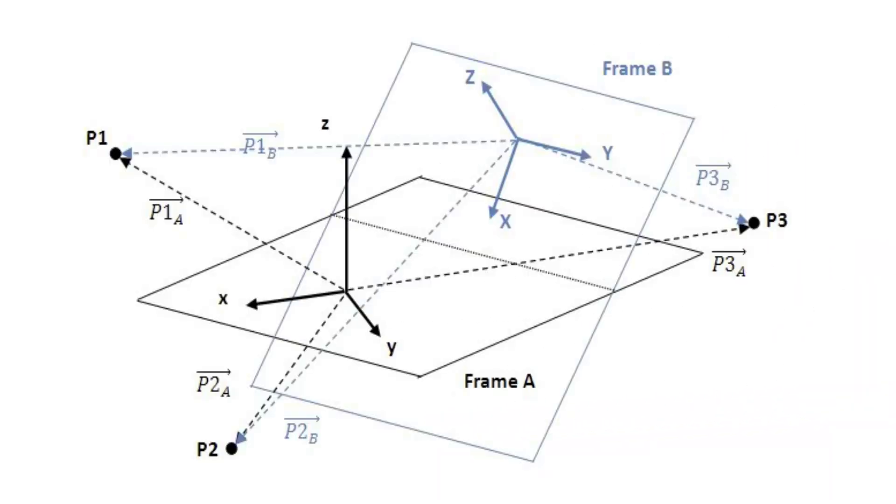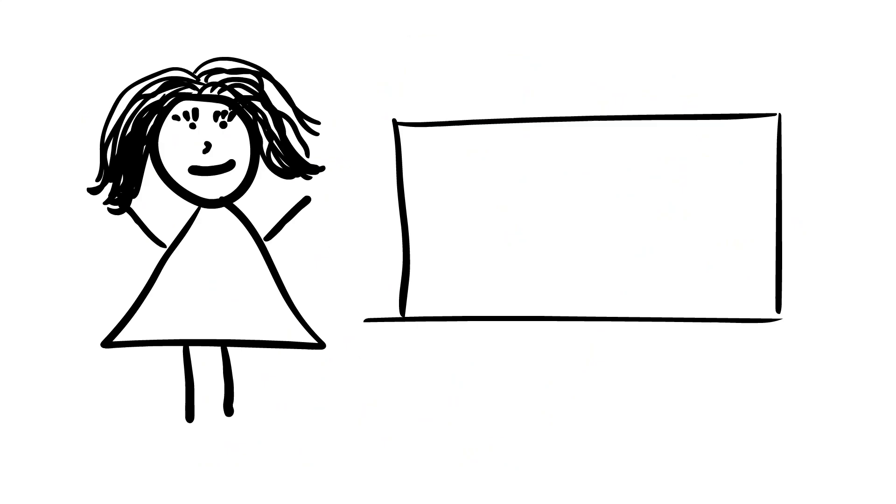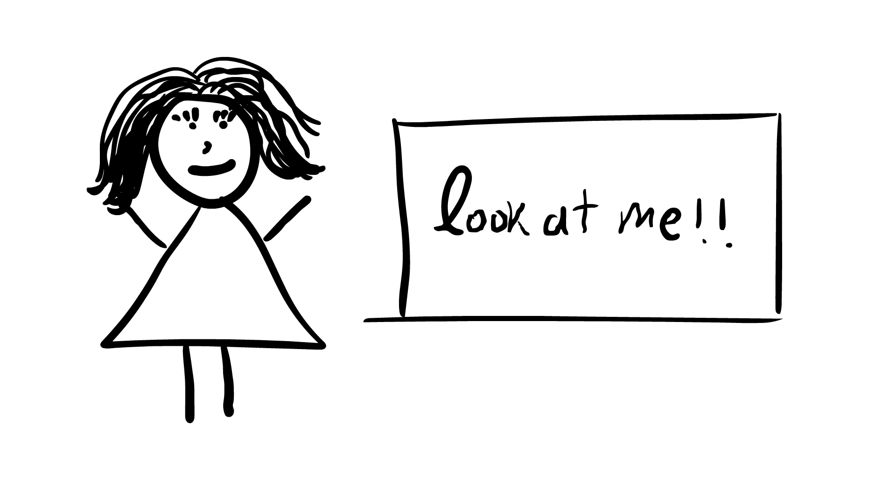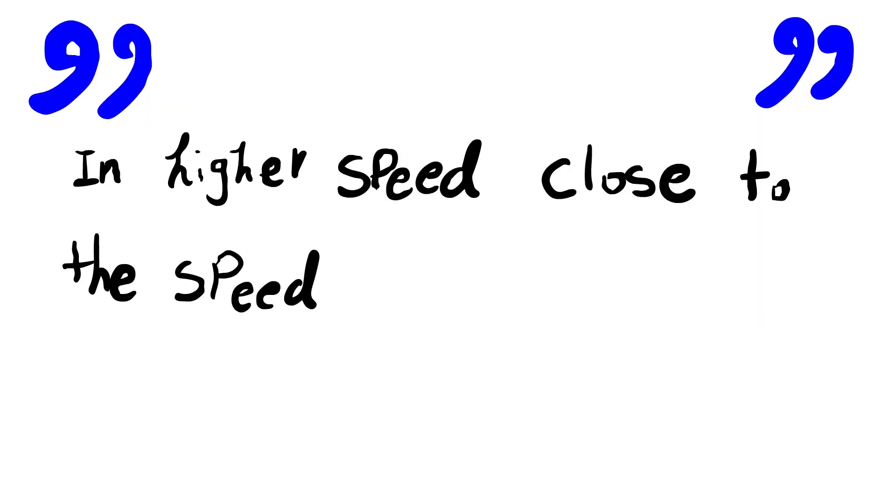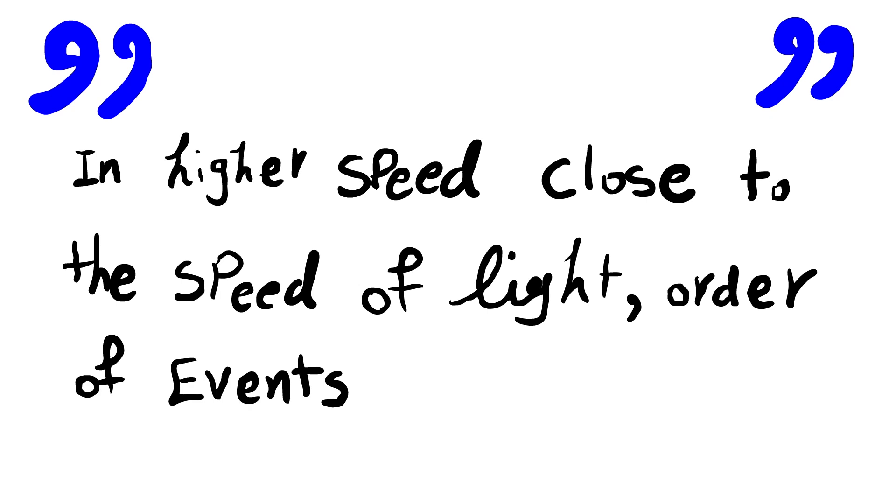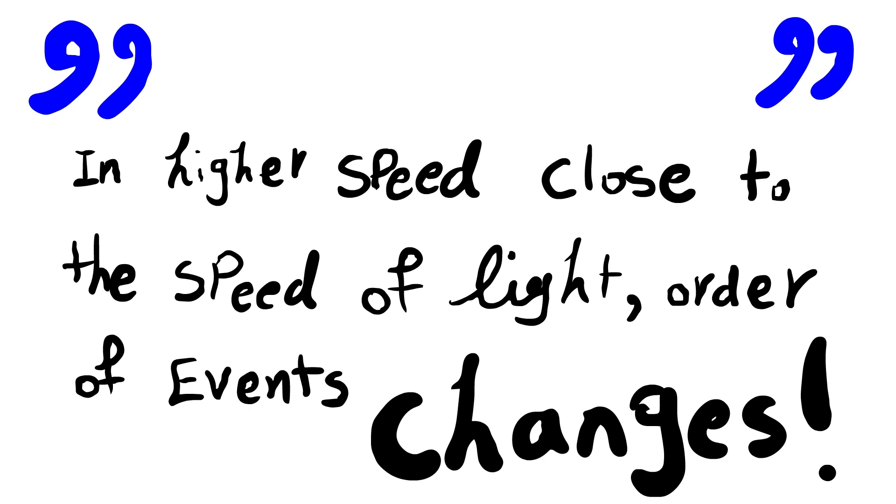But then a few weeks later when we were studying about the frames of references, the professor wanted to show off how wise she is and how much stuff she knows. And again I quote her, in higher speed, close to the speed of light, the order of events changed.